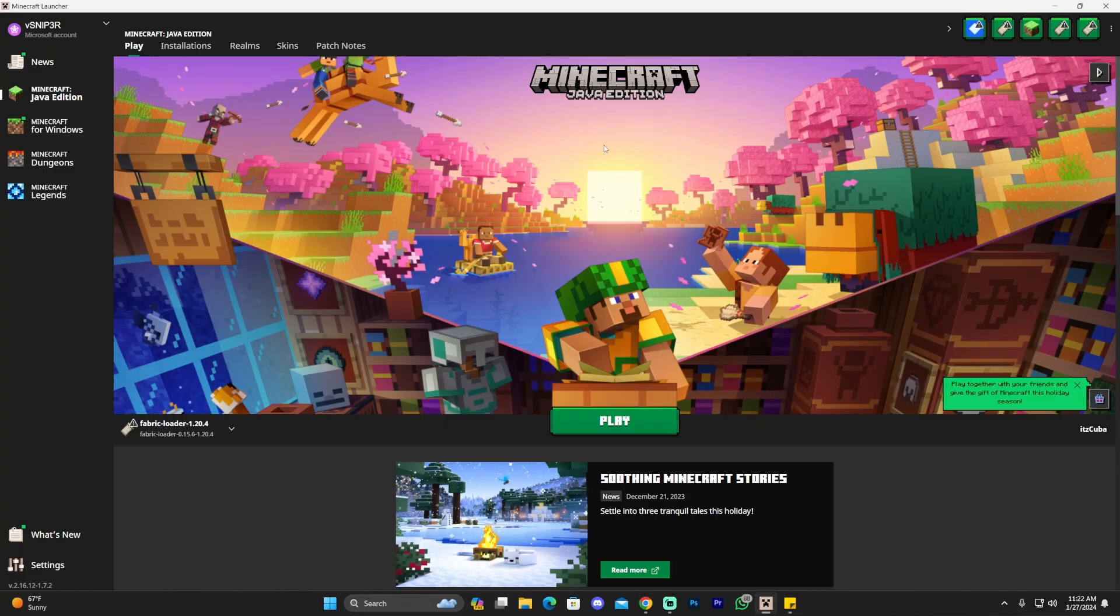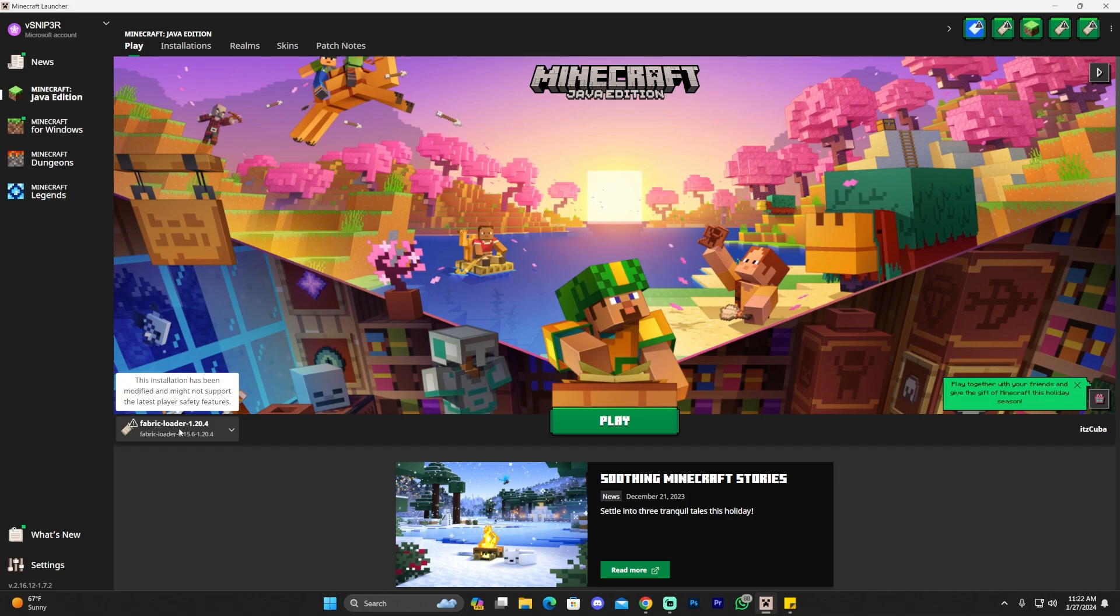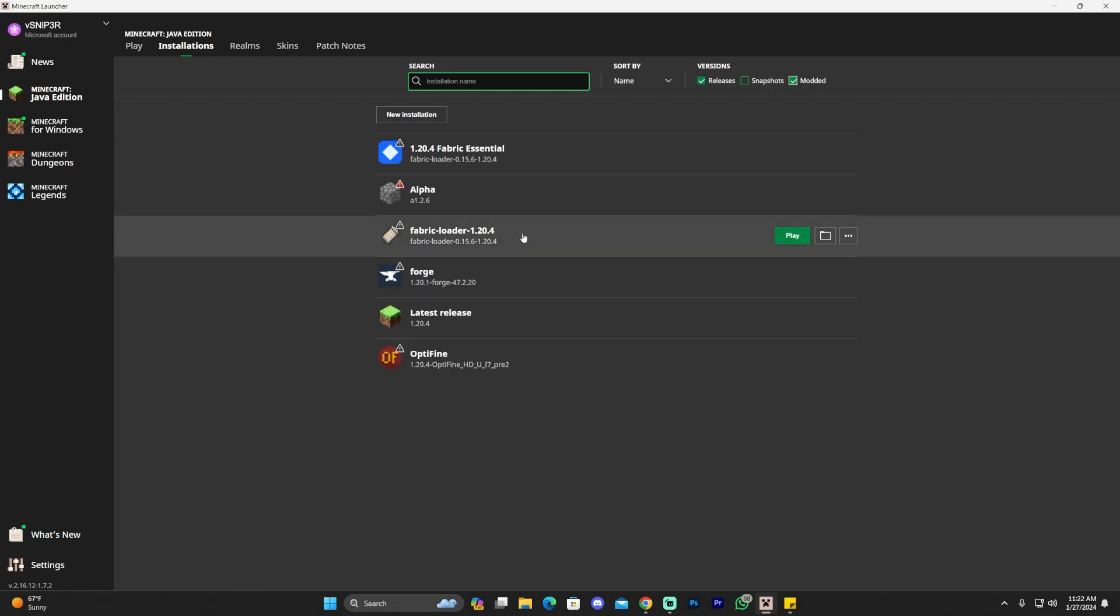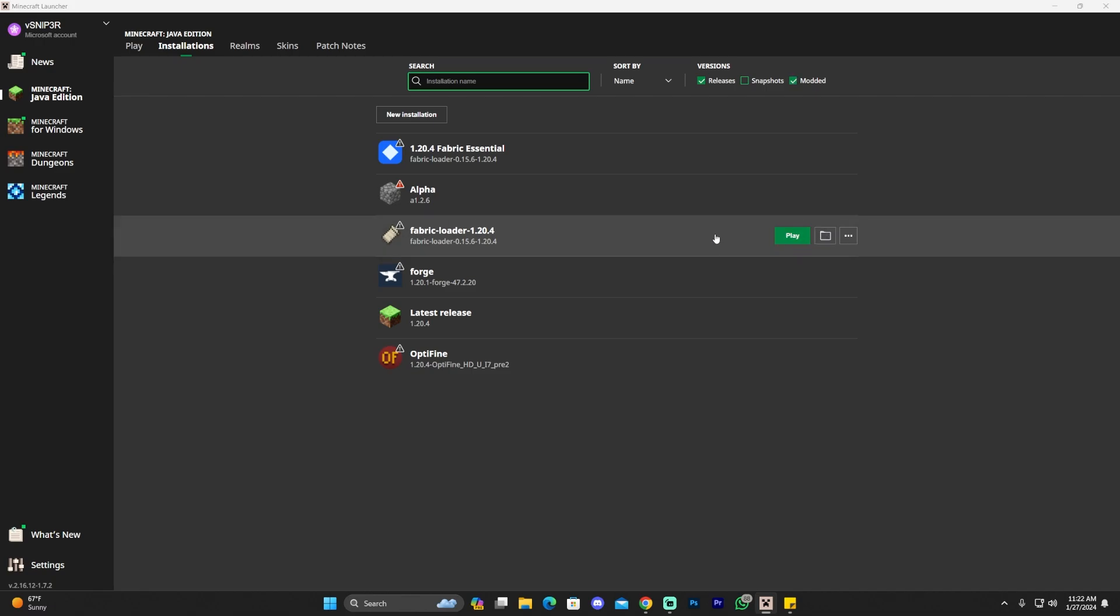And now that our Minecraft launcher is open, if we install Fabric properly, we should see selected automatically down here. Head over to Installations, make sure that Modded is selected because if Modded is not selected, you won't see the Fabric Loader. Find your Fabric Loader that we just installed and click on this little folder that appears right next to it.